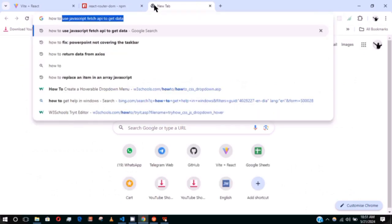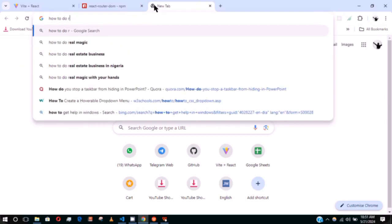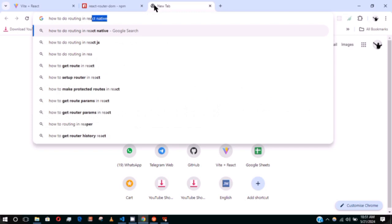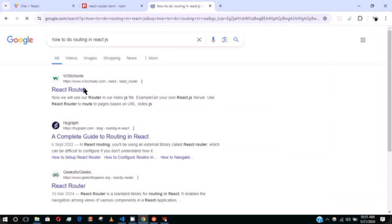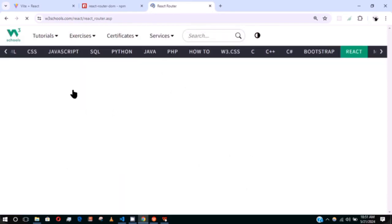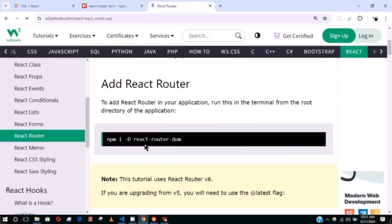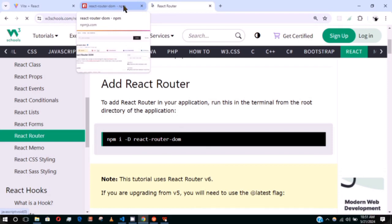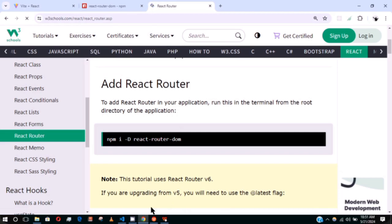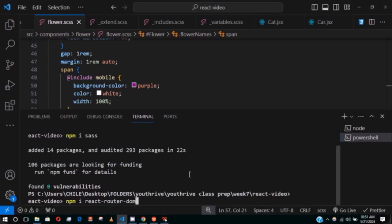If you don't know how to install a package, you can type 'how to do routing in React' and you'll see a blog or reference from the real documentation. If you click the first result it leads you to installing the package — you can see 'install react-router-dom' there. That's how you find the right component or package for a particular job.